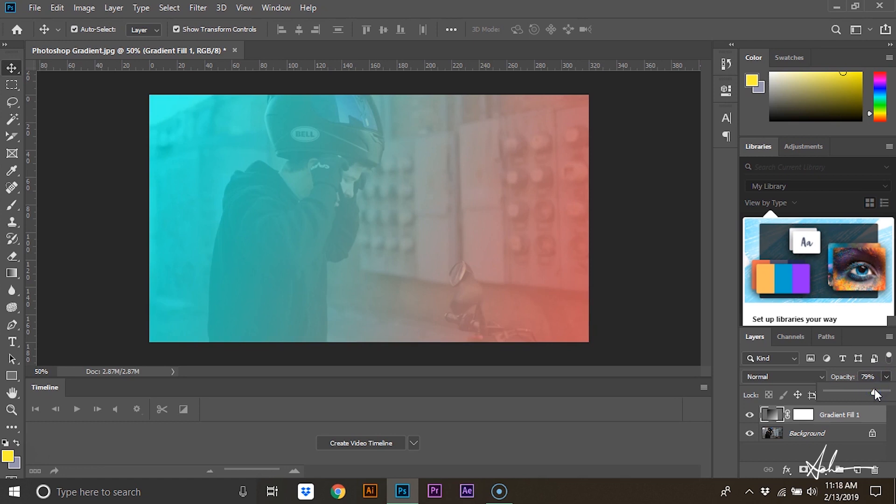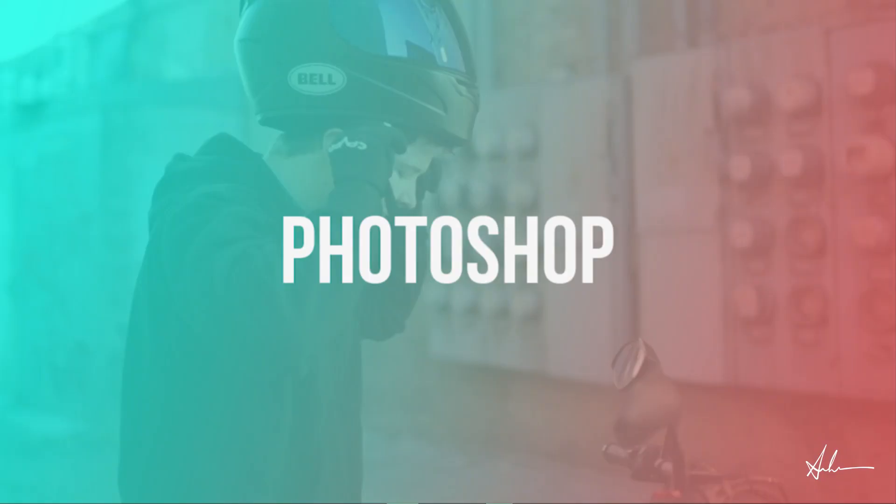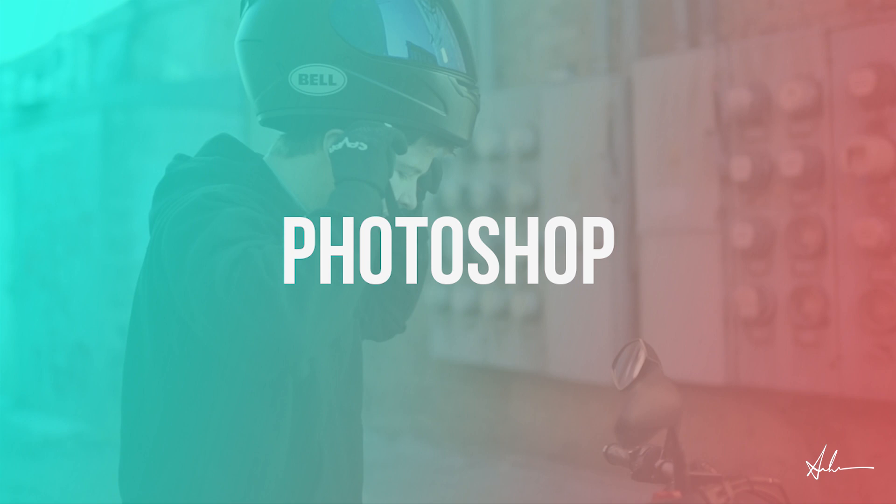If you liked this video, be sure to subscribe to my channel to see more tutorials on Adobe After Effects, Premiere Pro, Illustrator, and Photoshop.